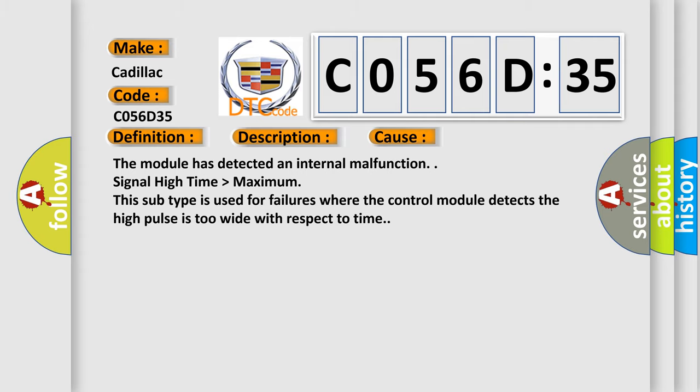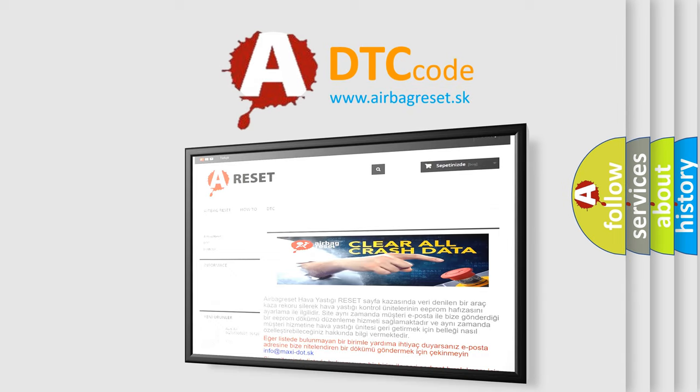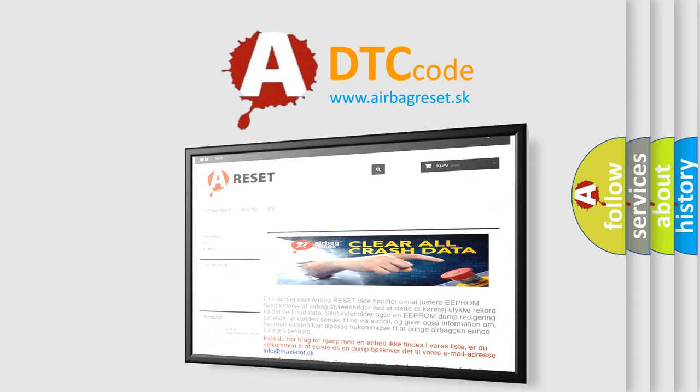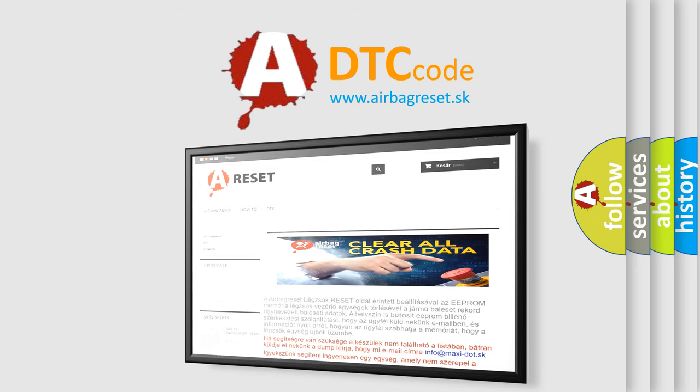The airbag reset website aims to provide information in 52 languages. Thank you for your attention and stay tuned for the next video.